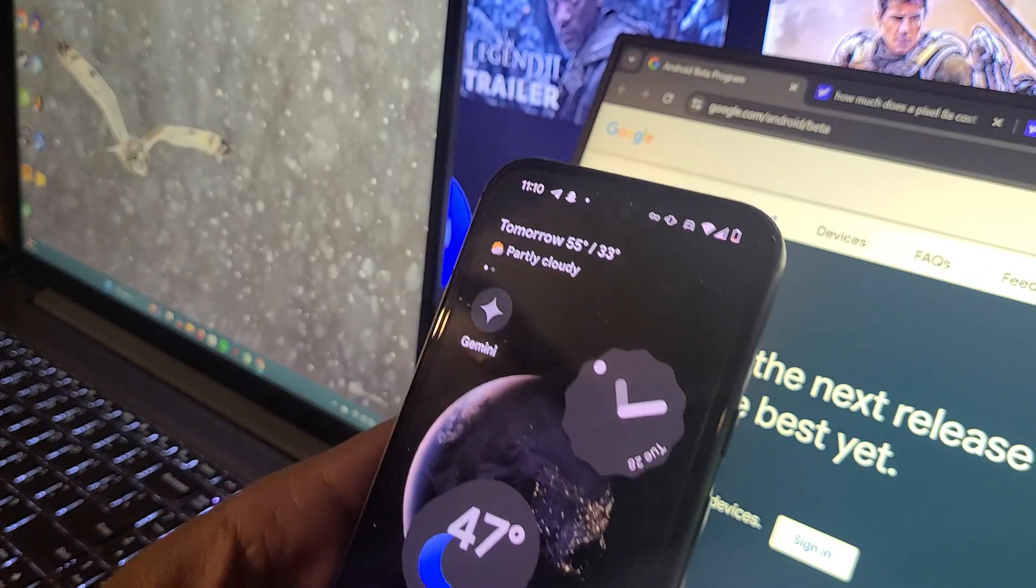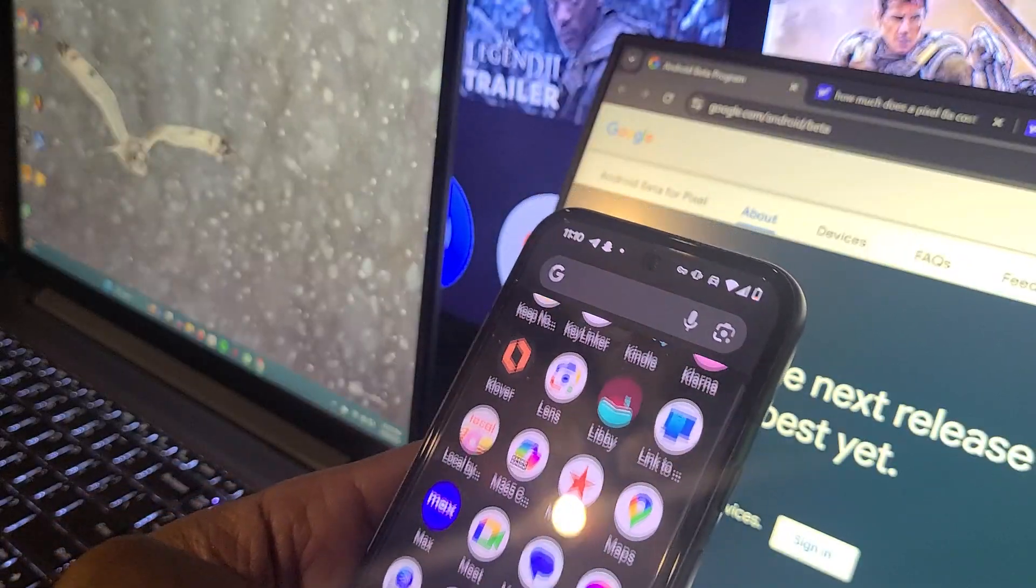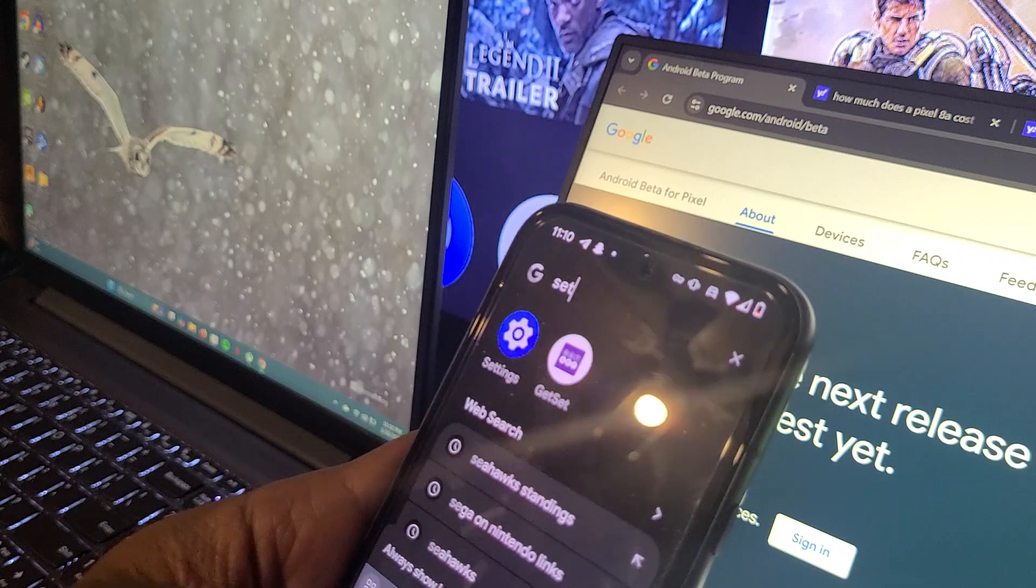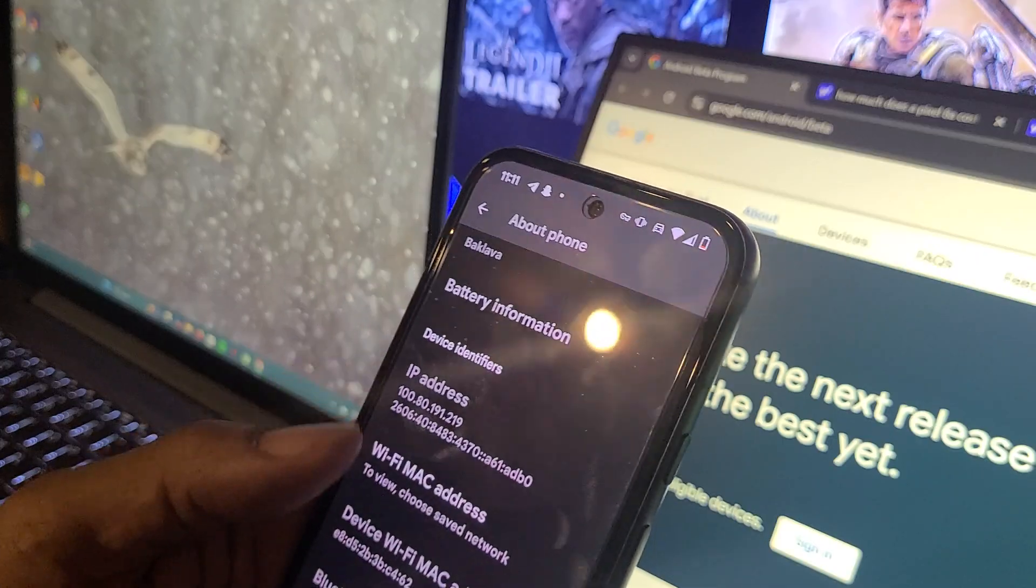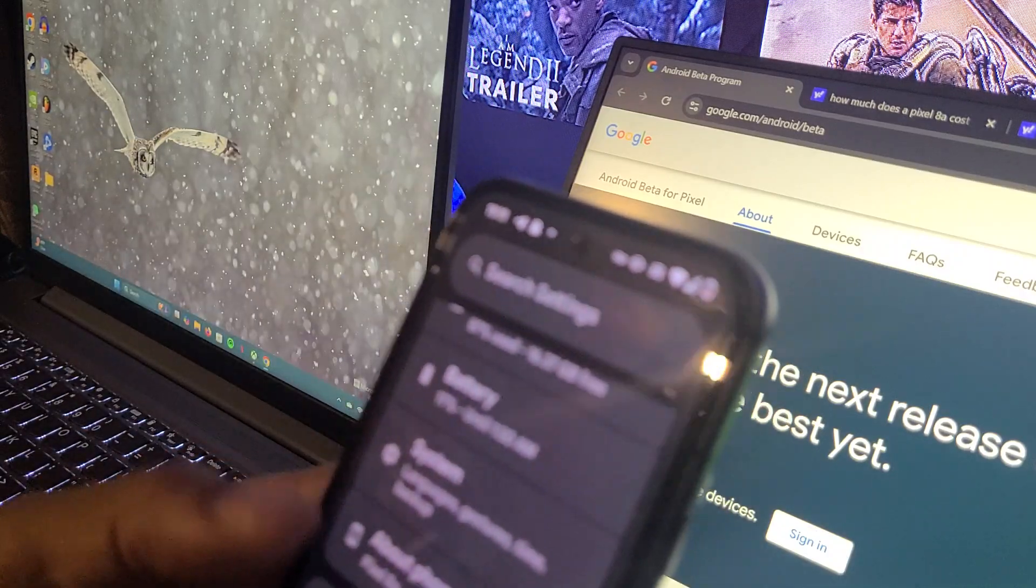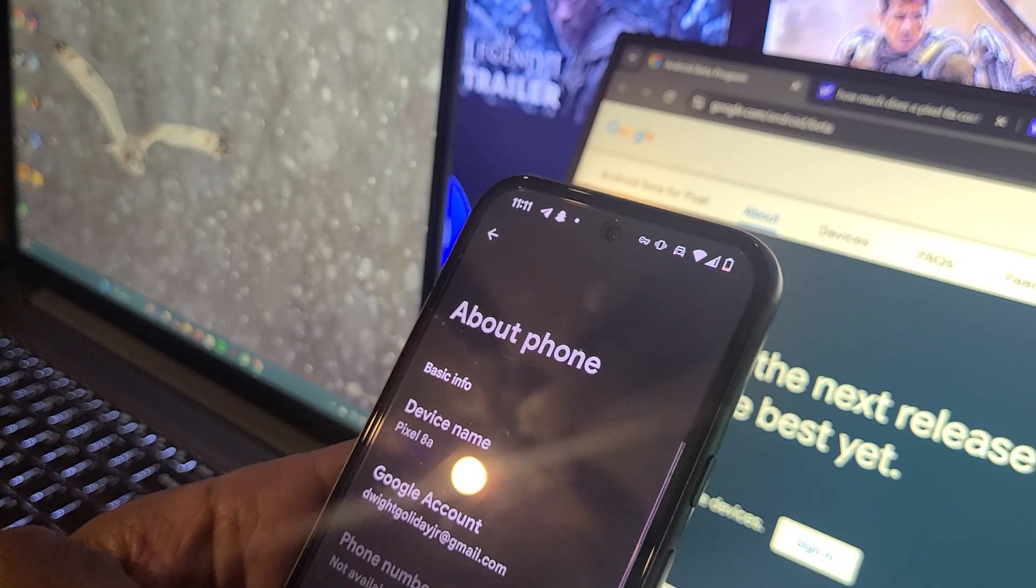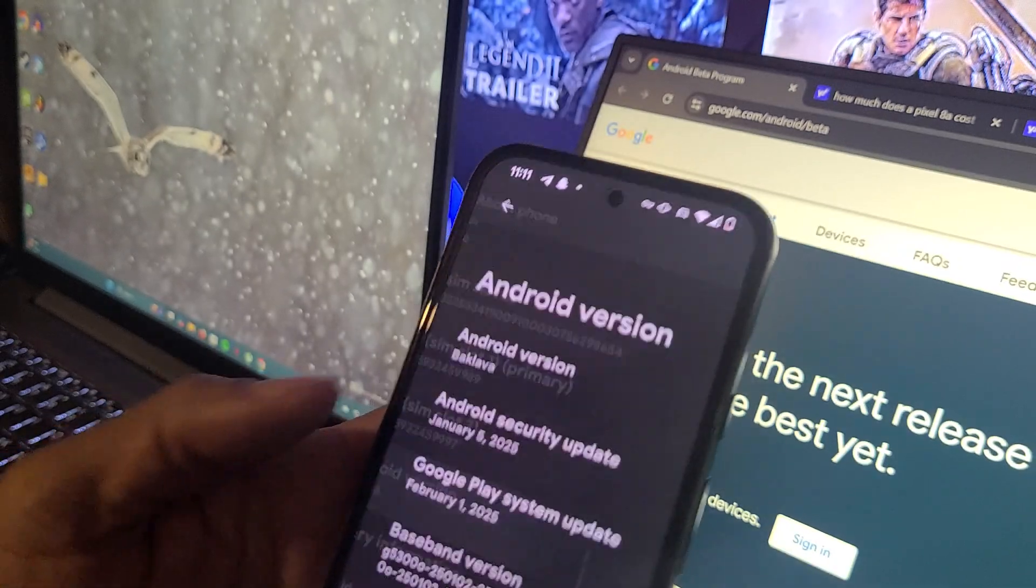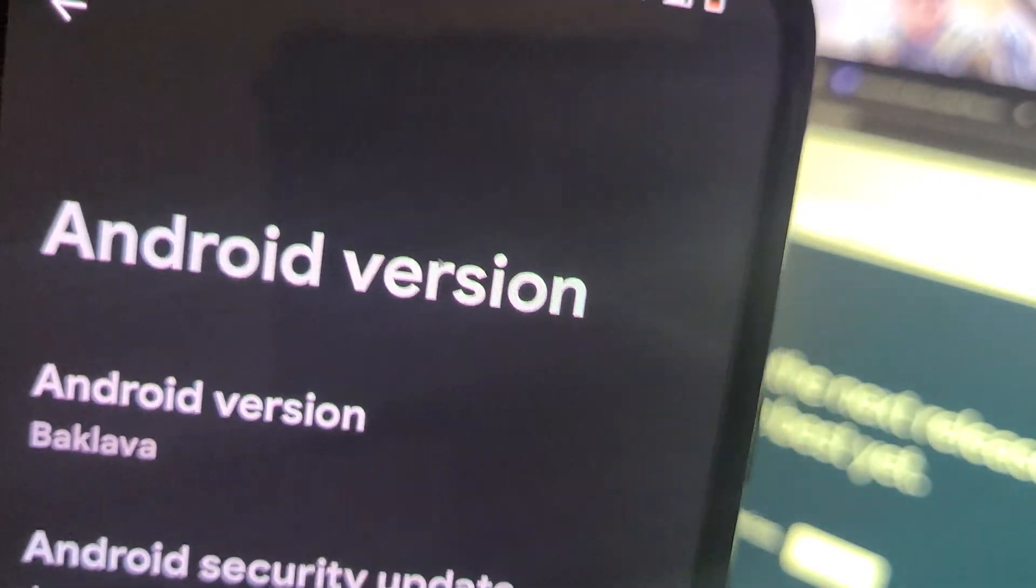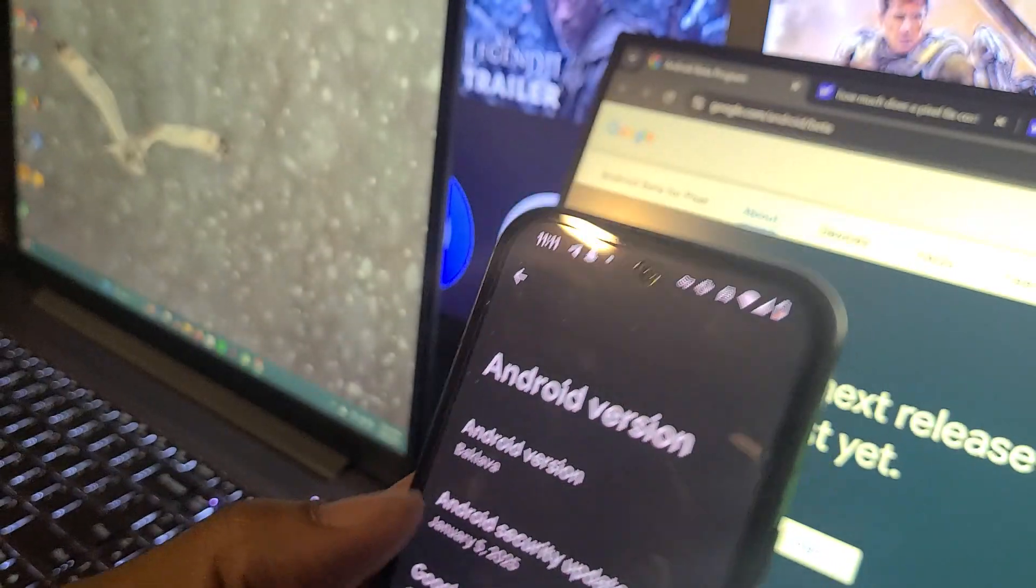Another thing is, let's just get into the Easter egg. I dropped a short earlier today about the Easter egg. I'm just trying to figure out what do you guys think about it. What are your thoughts on the Easter egg? Now as you can see, it don't say Android 16, it just says Baklava, whatever that means.